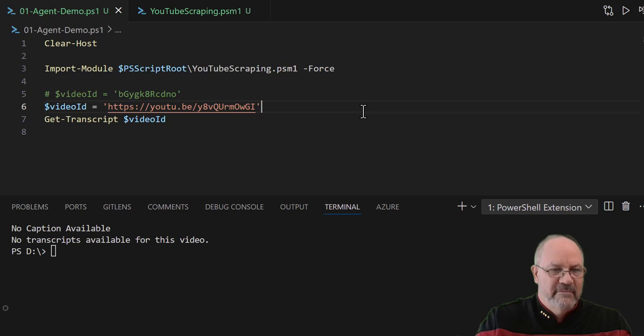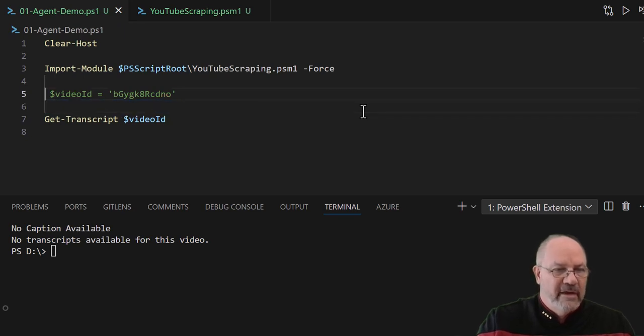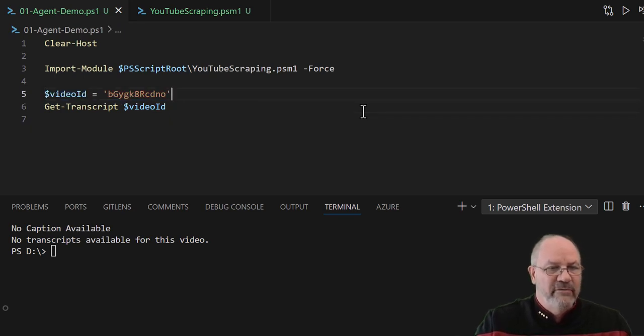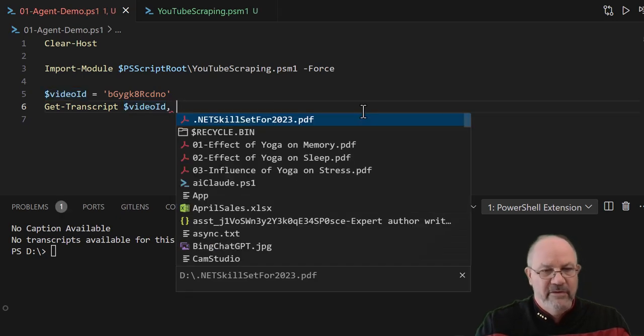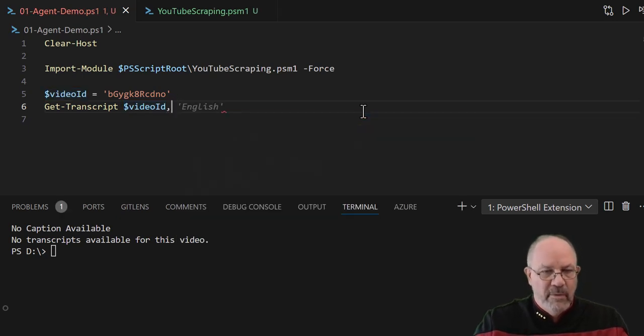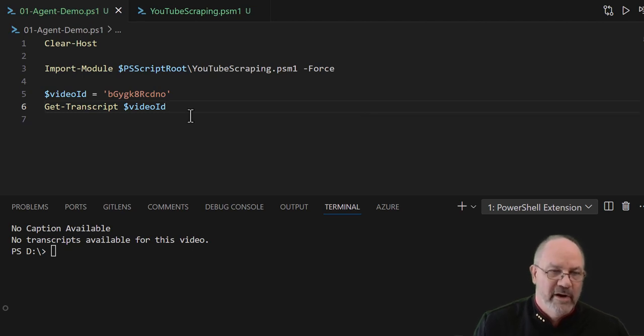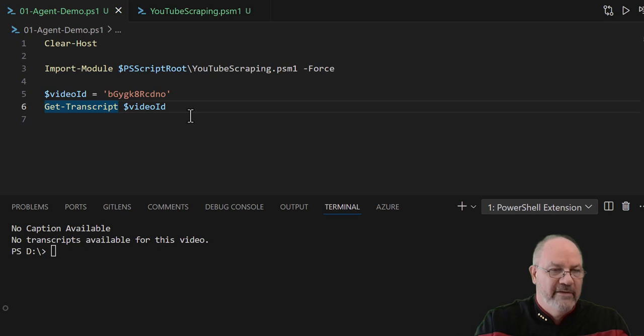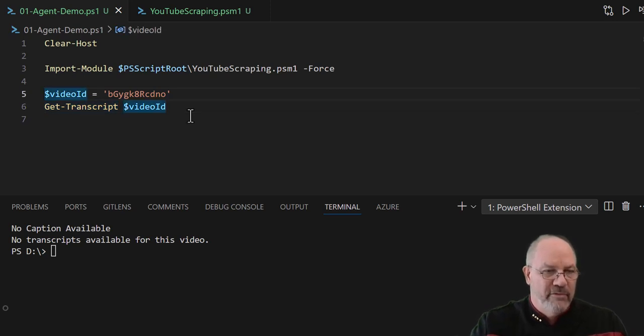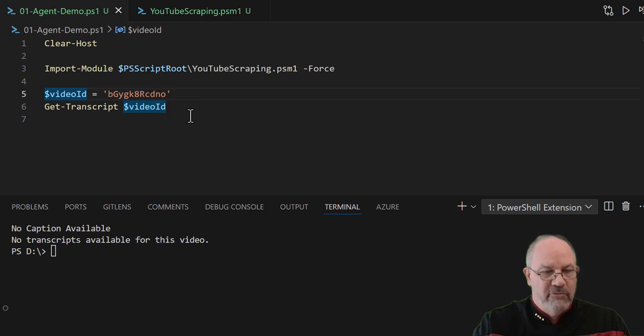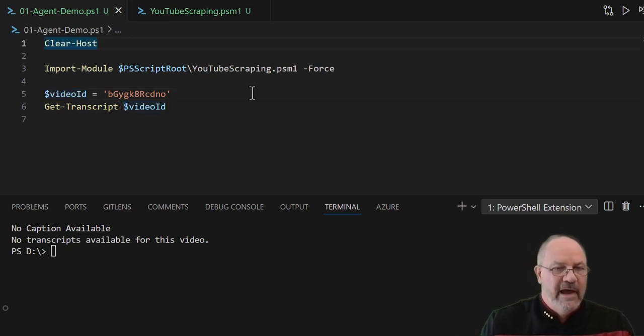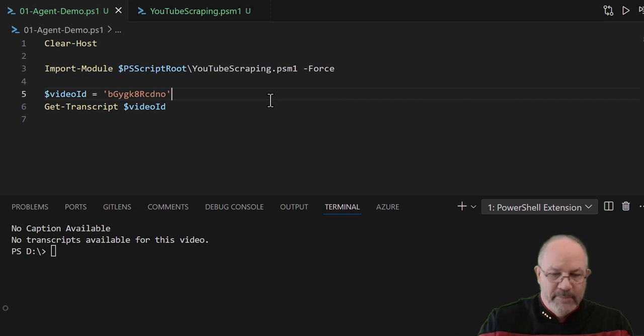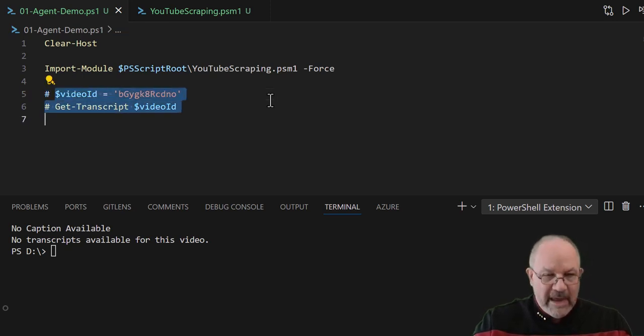The other thing is, what if I wanted to look at two videos? If I said comma video ID two and three, well unfortunately the get-transcript only handles one video at a time. So that means I would have to set that up as a list of video IDs and then I would have to do a for loop and then call get-transcript each time. Doable, not too much work, but I think there's a better way.